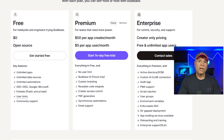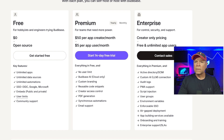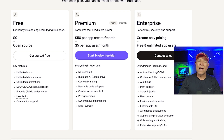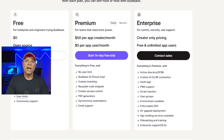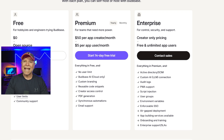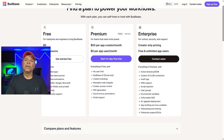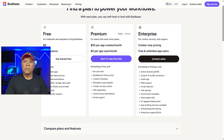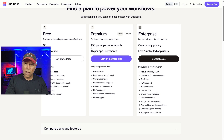BuddyBase offers a free plan for self-hosters and open-source users. The premium plan costs $50 per app creator per month and $5 per app user per month. For larger organizations, the enterprise plan offers full control with custom pricing — it only charges for creators, not app users. This plan includes advanced features like audit logs, script injection, air-gapped deployments, and enterprise-level SLAs and onboarding.